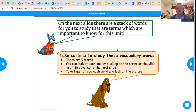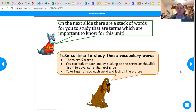I want you to start using these words when we're having class discussions, so take time to study them. There are nine words. You can look at each one by clicking on the arrow or the slide itself to advance to the next slide. Take time to read the word and look at each picture.